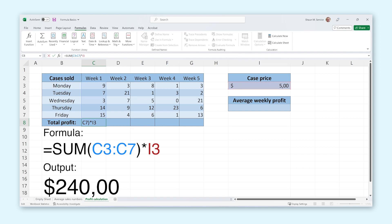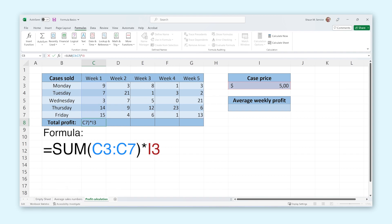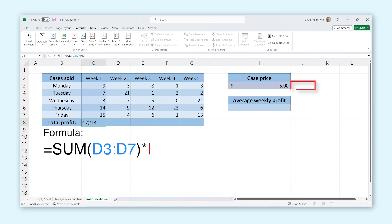We can now copy this formula to the cells from the other weeks, but before we do that we need to understand how copying formulas works. When copying a formula, the cells mentioned in the formula automatically change in reference to the cell we are copying the formula to. So if we drag this formula, instead of reading this column it will read the next column. However, we do not want the part of the formula that references the price of each case to move. To prevent this from happening we need to lock the cell in the formula by putting a dollar sign in front of the column letter. Now Excel knows not to change this cell when we copy the formula.